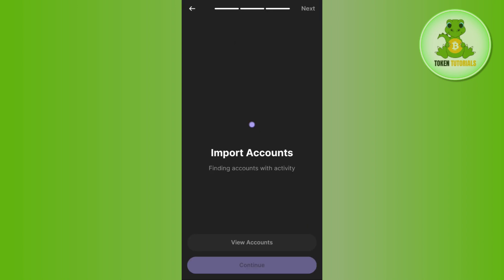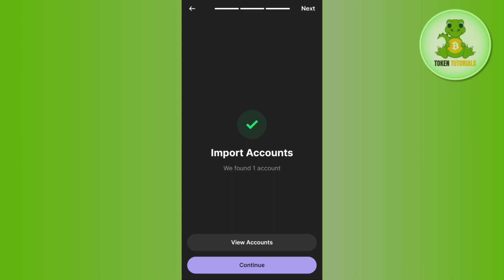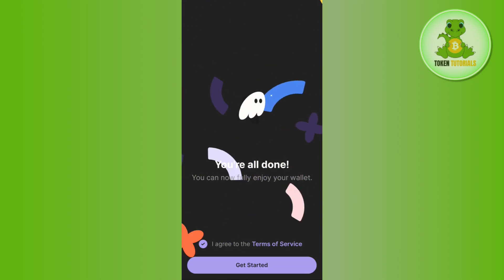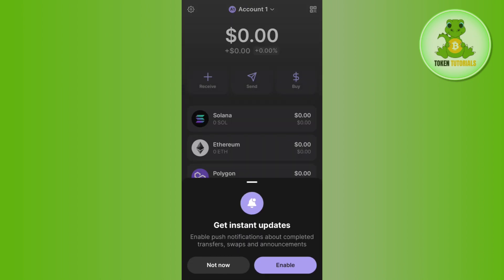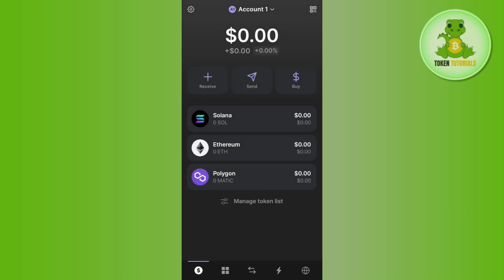After that, it will take some time and it will show you that your account is now imported. You can tap on 'View accounts' to see your account details, or simply click the Continue button. After agreeing to the terms and conditions of Phantom wallet, click the Get Started button — and this way you will be able to recover your Phantom wallet.